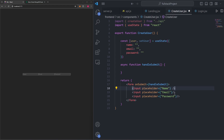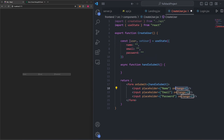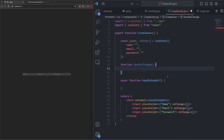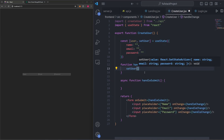We'll also add an onChange property to each input. But because all our state is in one large object, we need to handle onChange slightly differently. I'll create a separate function called handleChange. Each time any input field changes, we'll call handleChange. Inside it, we'll call setUser, and because we're working with an object, we need to use spread notation — three dots followed by the user state — to maintain existing values while updating the changed field.